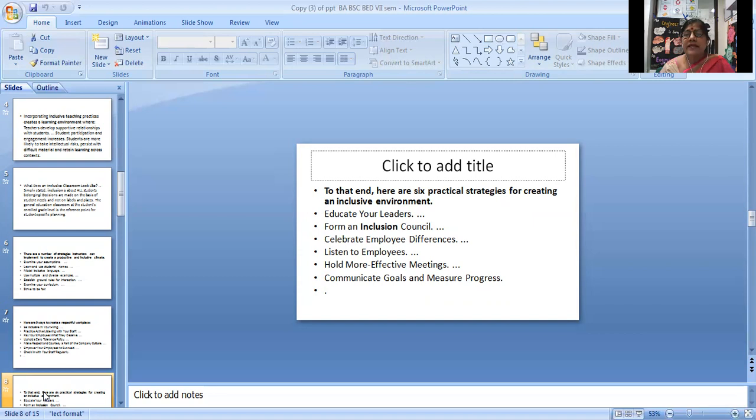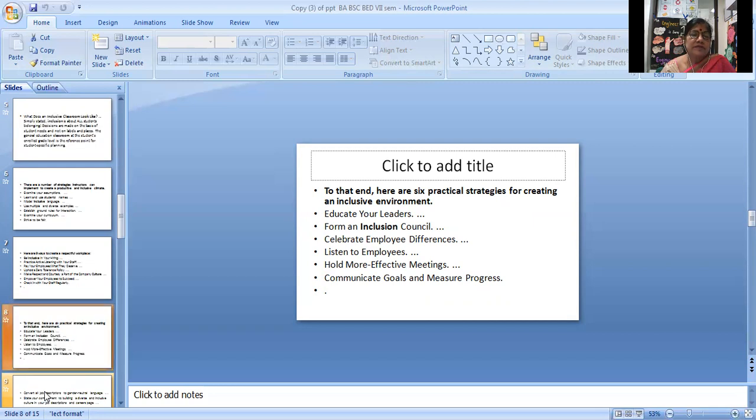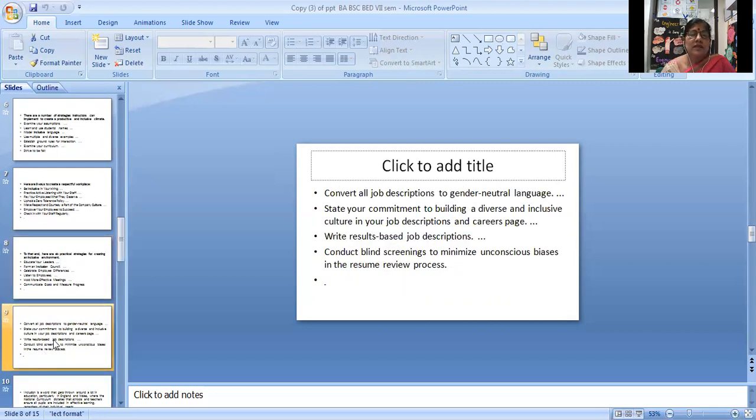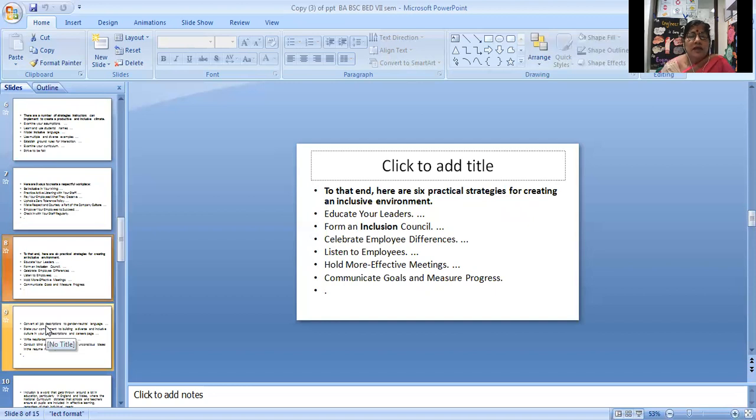Here are six practical strategies for creating an inclusive environment: educate your leaders, form an inclusion council, celebrate employees' differences, listen to employees, hold more effective meetings, and communicate goals and measure progress.